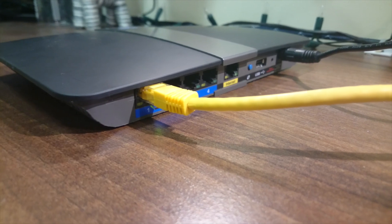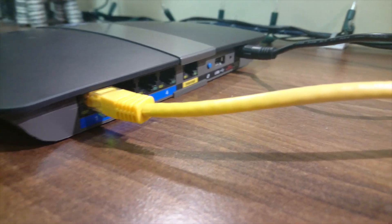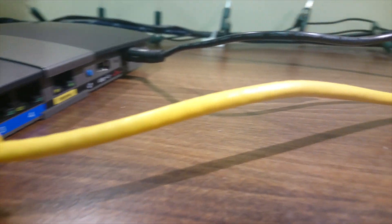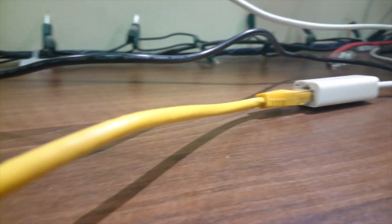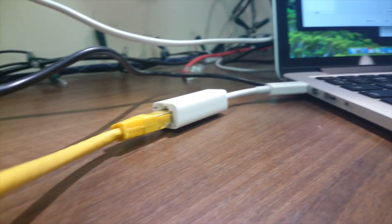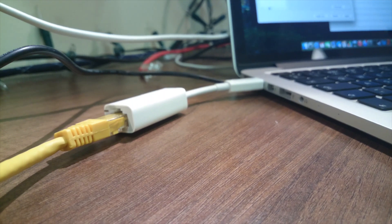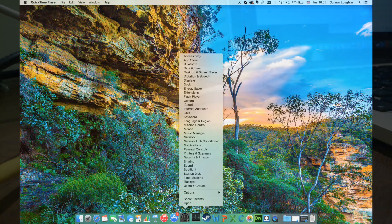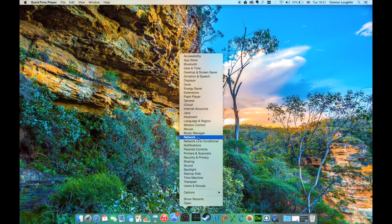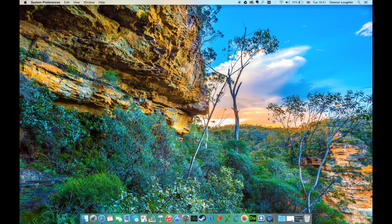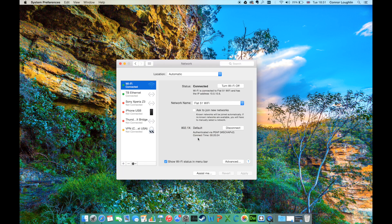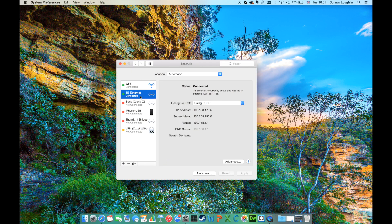Connect one end of the ethernet cable into port 1 on the back of the router, then the other end into your laptop or desktop computer. Open your network settings. We need to take a note of the router's IP address. In this example, the IP address is 192.168.1.1.